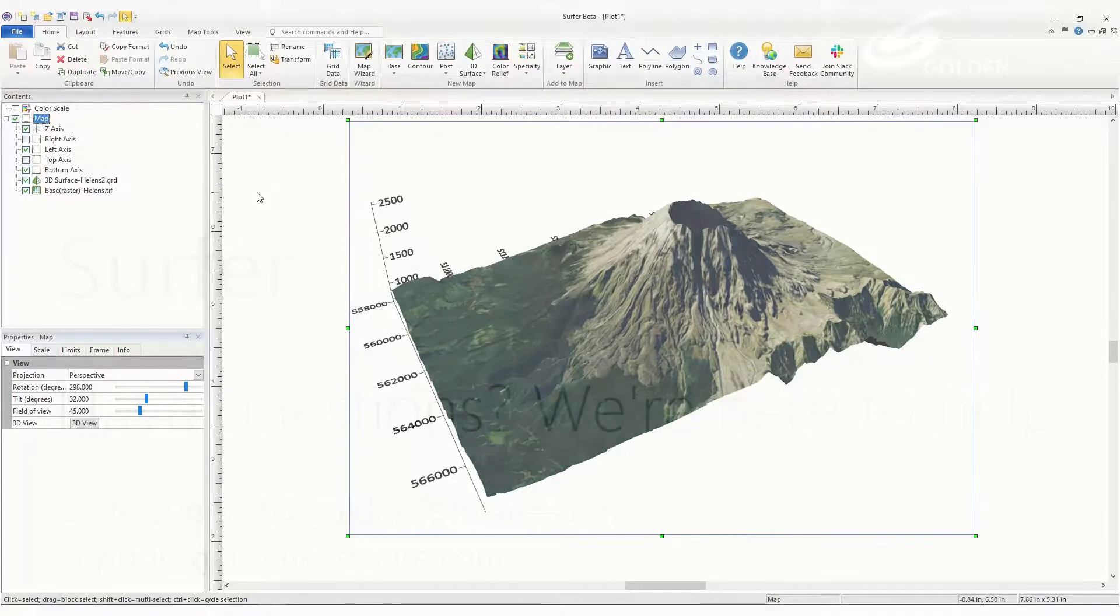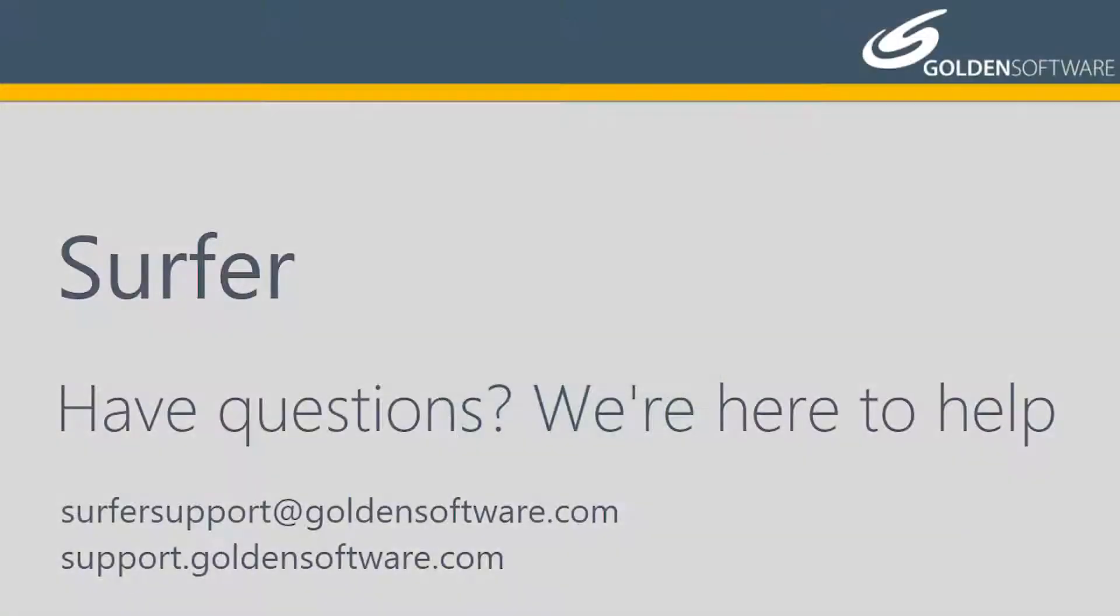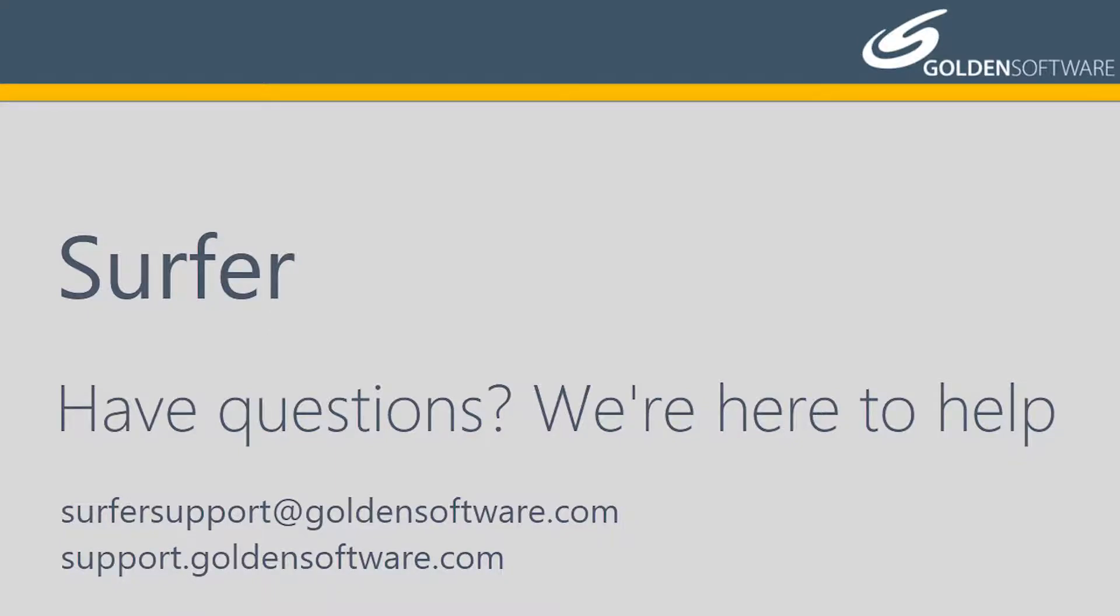This concludes the video training for creating and editing 3D surface maps in Surfer. If you have any additional questions, please contact Golden Software.